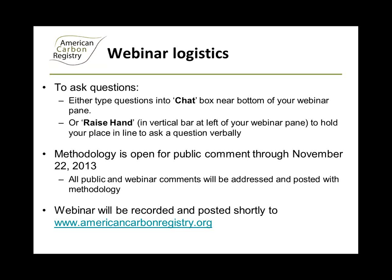I also want to point out to everyone that this methodology is currently open for public comment through November 22nd. Part of the purpose of this webinar is educational and to present the new methodology, but also to get feedback on it. Any questions covered during this webinar will be included in the public comment documentation posted with the methodology on our website. If you would like to provide other comments or ask additional questions, you can go to the ACR website, find the public comment draft of the methodology, and find directions on how to submit those additional comments.